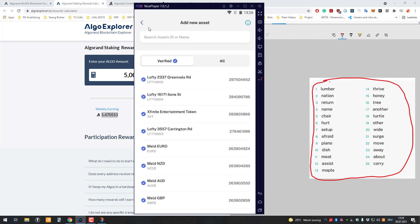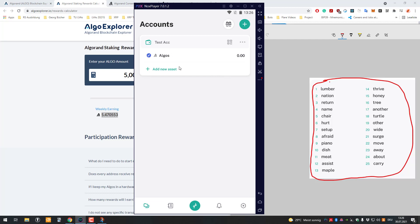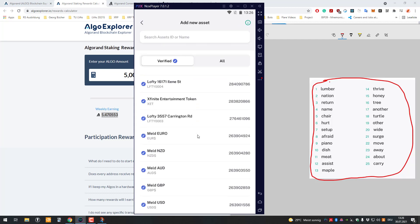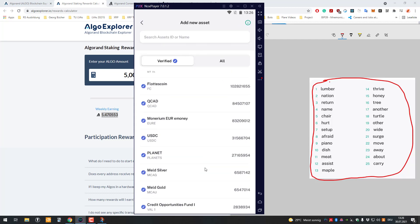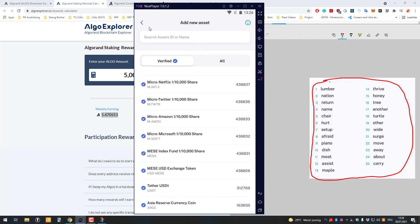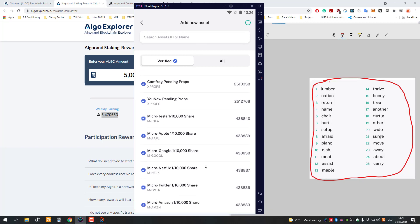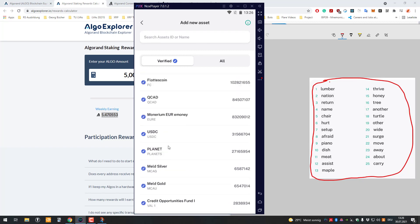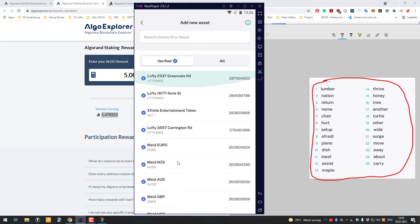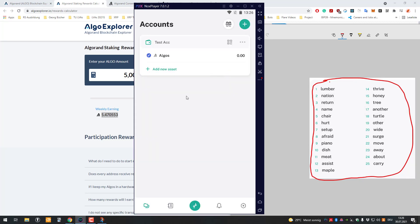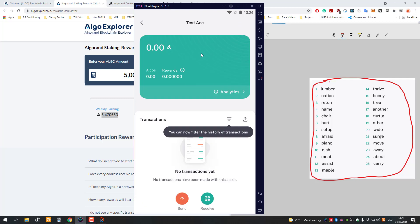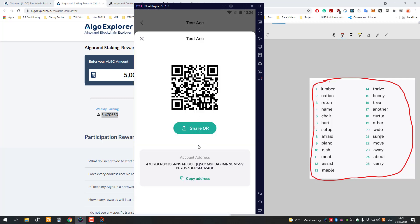We are done here. So this is the test account. Now here's our Algorand wallet. You can see there are also assets you can add here, like tokens and shares, but in my case I want to add Algorand to my wallet. I'm just going to click on receive, copy the address, and I will send Algorand from my exchange to this address. I'm going to pause the video and send from Binance to this address.